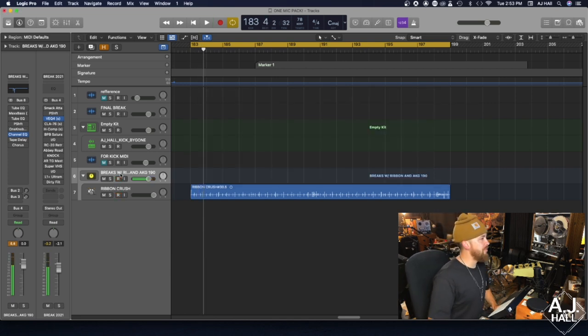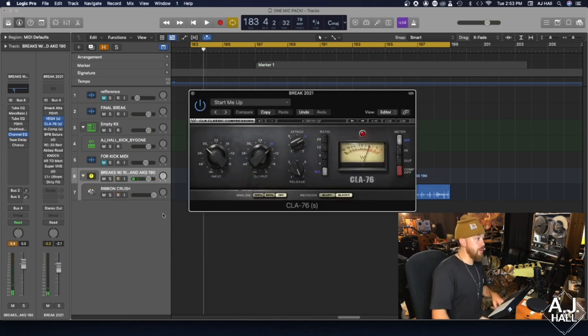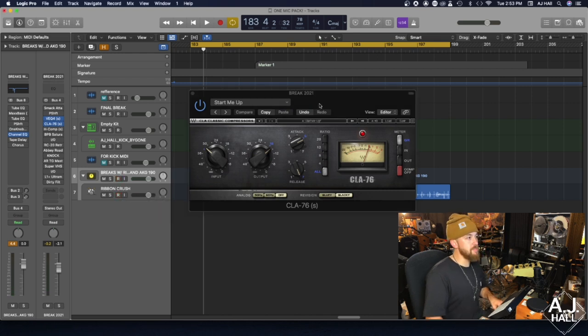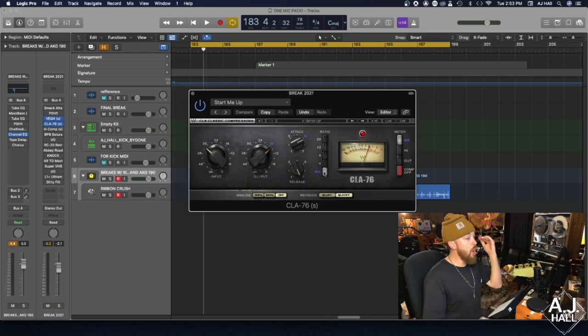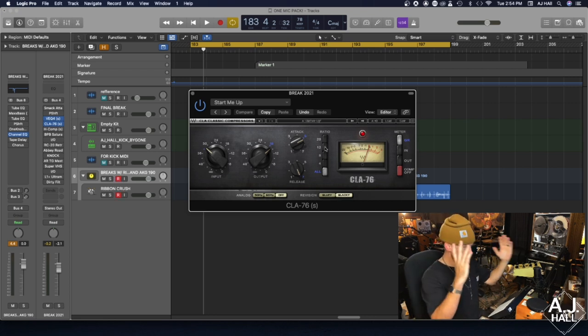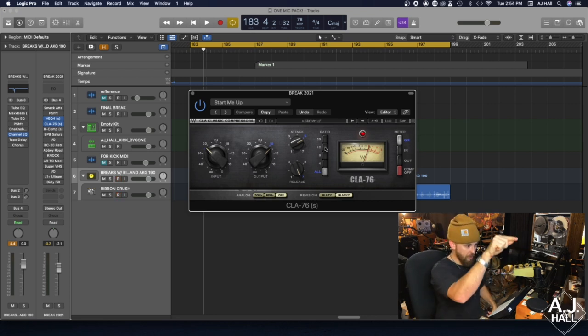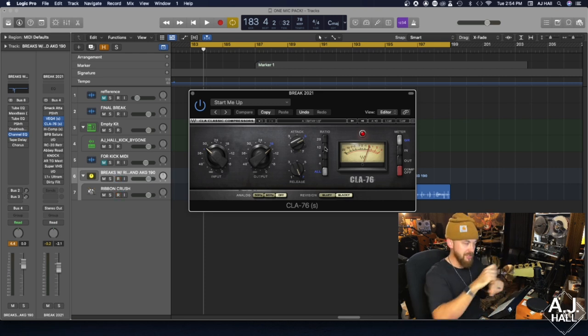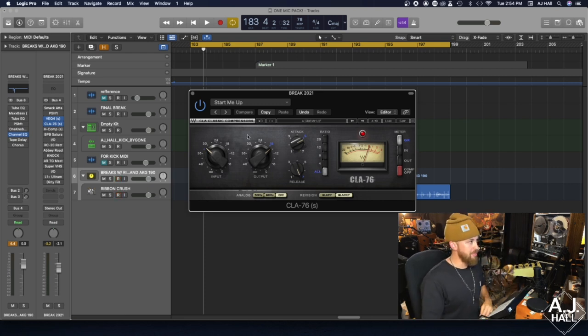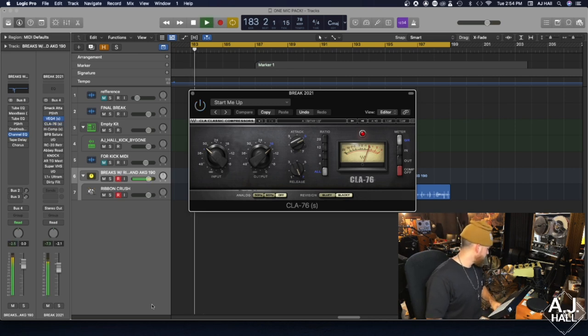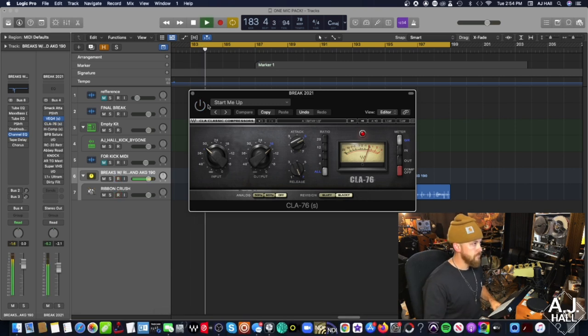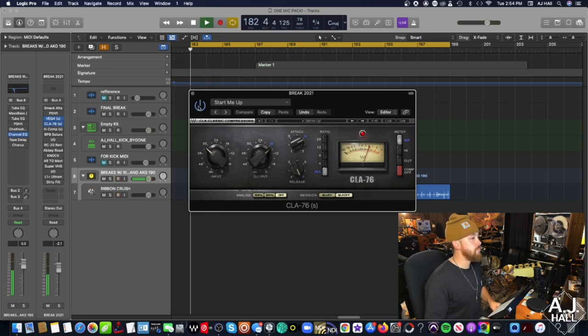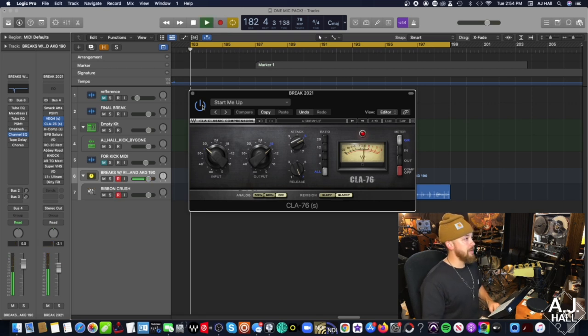The next thing I did which gave me a whole lot of gain is my CLA 76, based on the 1176. I've got it on the all buttons mode, which is based on the fact that on these original hardware units you could press all the buttons down and hold them down at once. So a lot more gain right there.